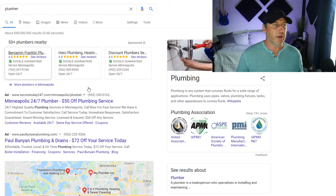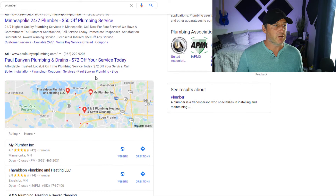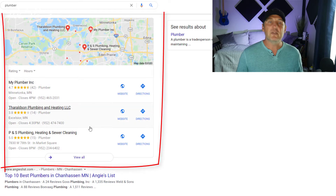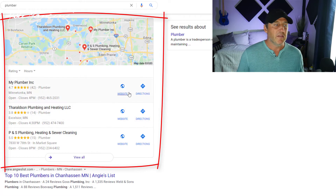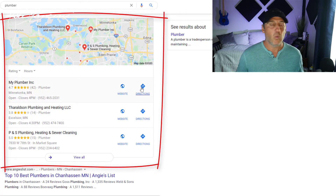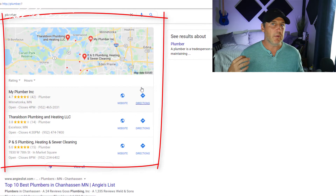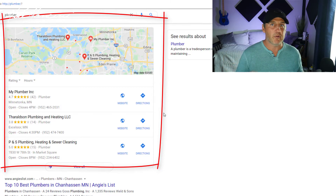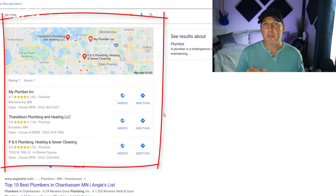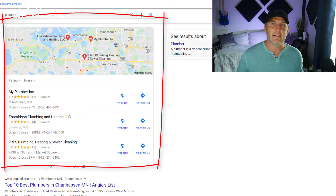If you type in 'plumber,' you can see there are some sponsored links — some ads — and then these are your Google My Business listings. Some people call these Google Map listings. These are 100% free. A lot of people believe that whoever has the most reviews will be listed highest, and that could not be further from the truth. I'm going to show you why in just a minute.